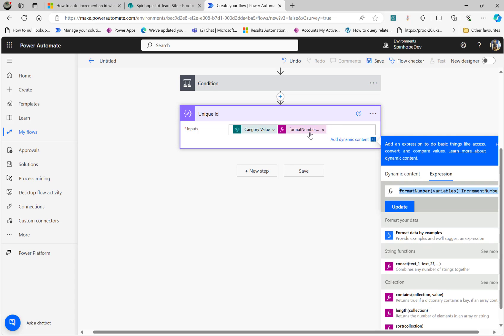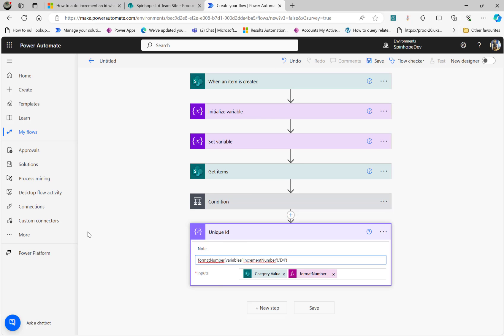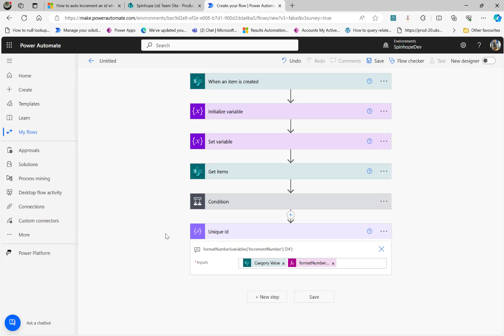Let me put this also under the notes — best practice always, good documentation. That means I want four zeros as the maximum. So if it's starting with one, it will be 0001; then 0002, like that, along with the category value also.